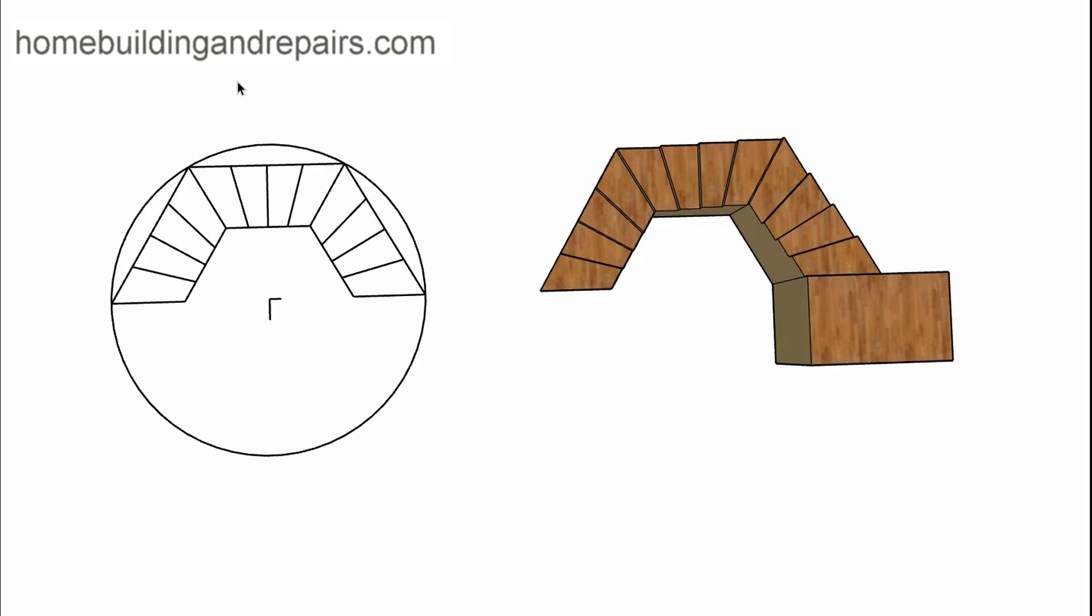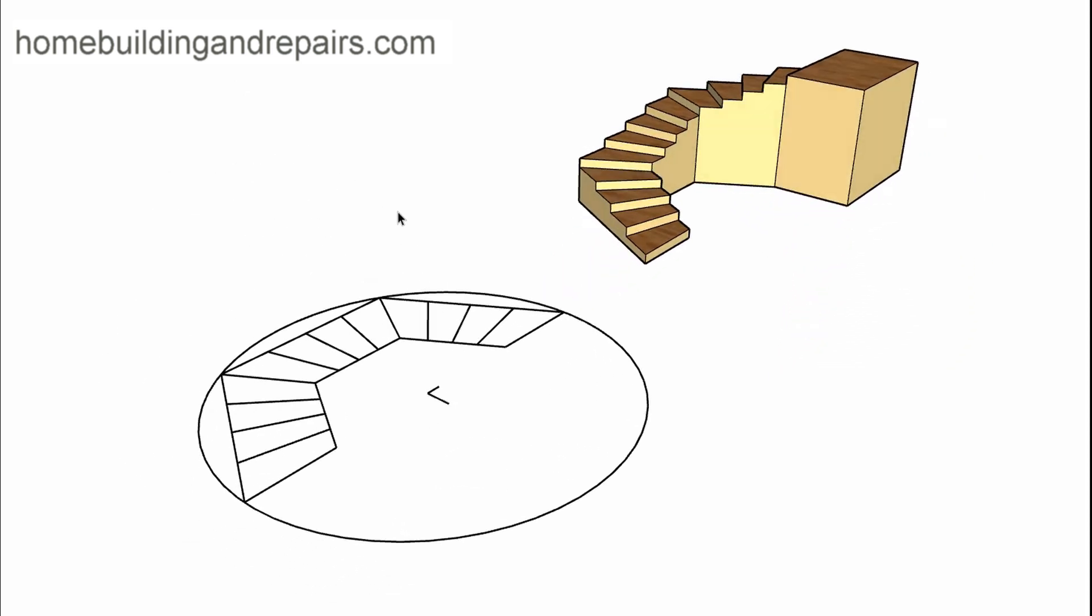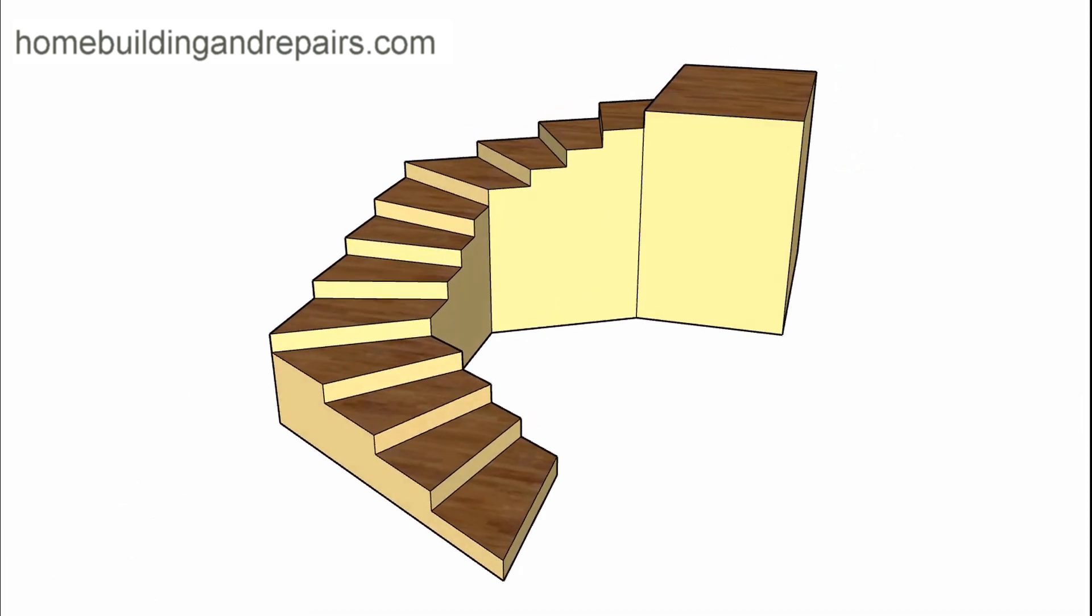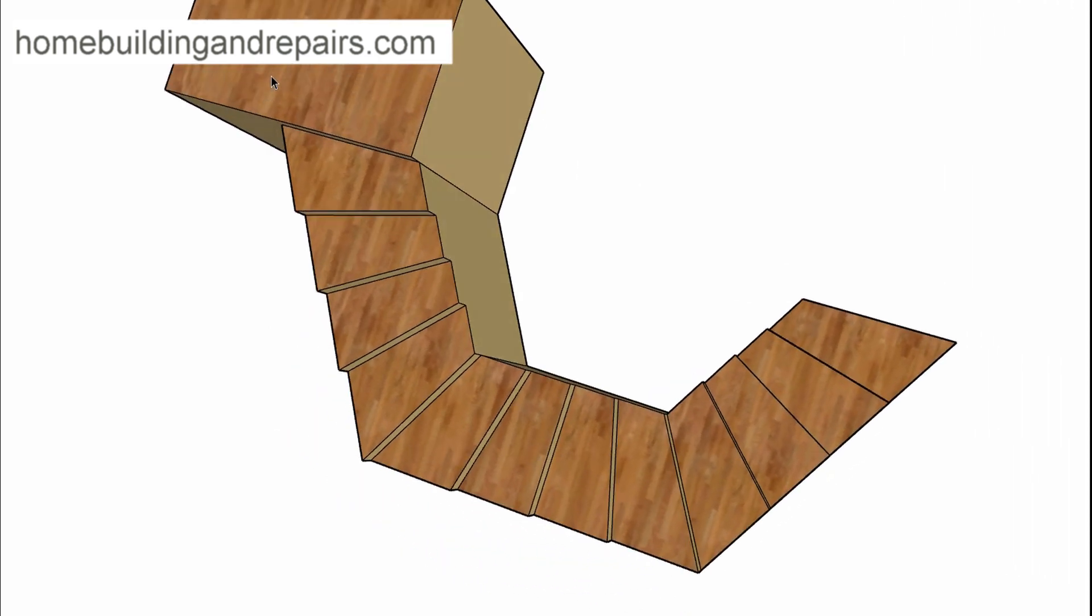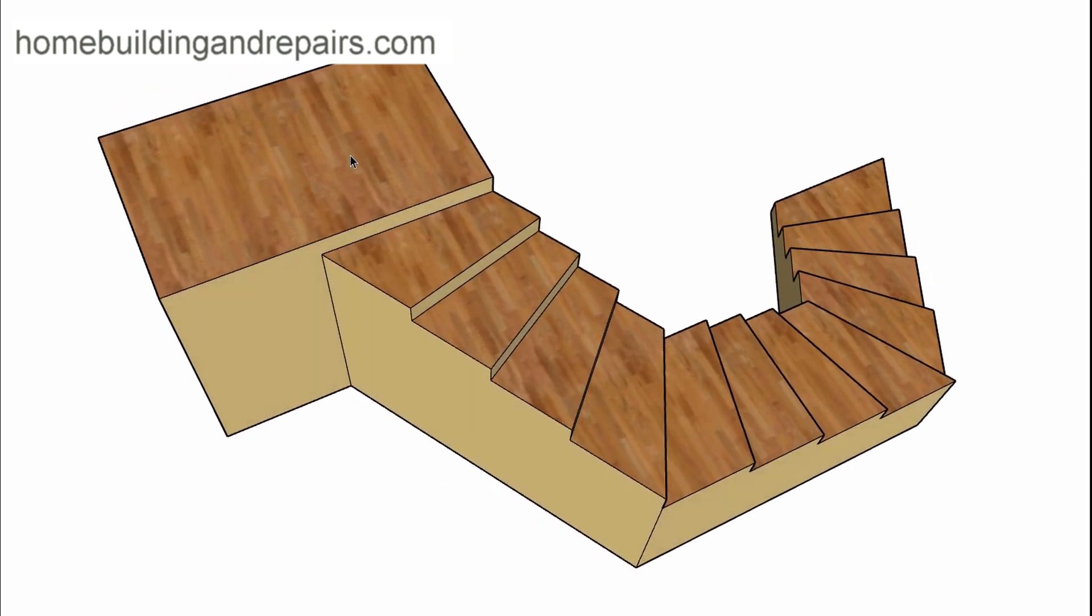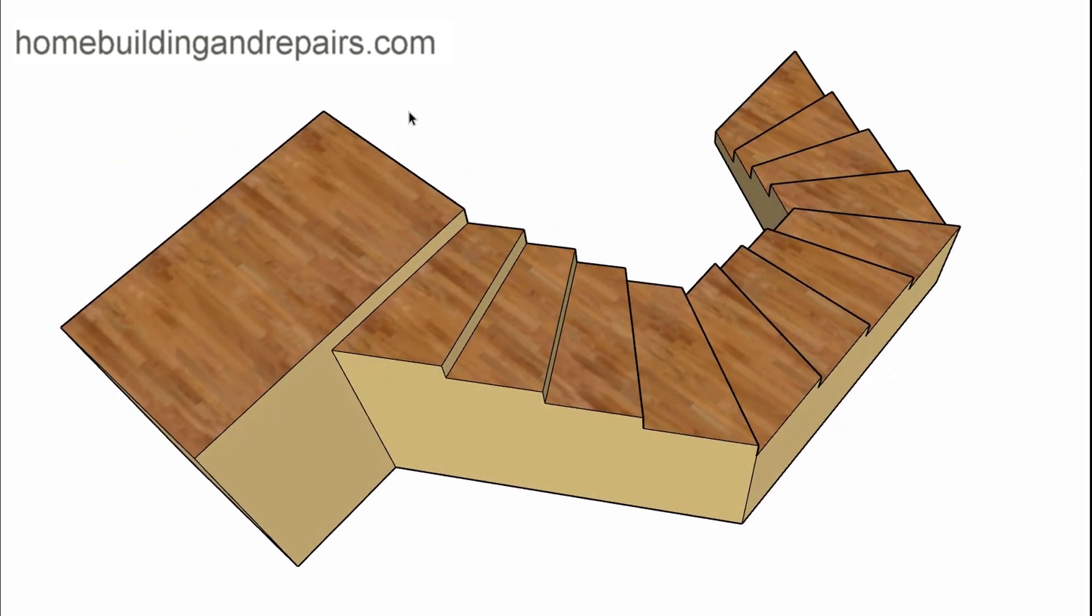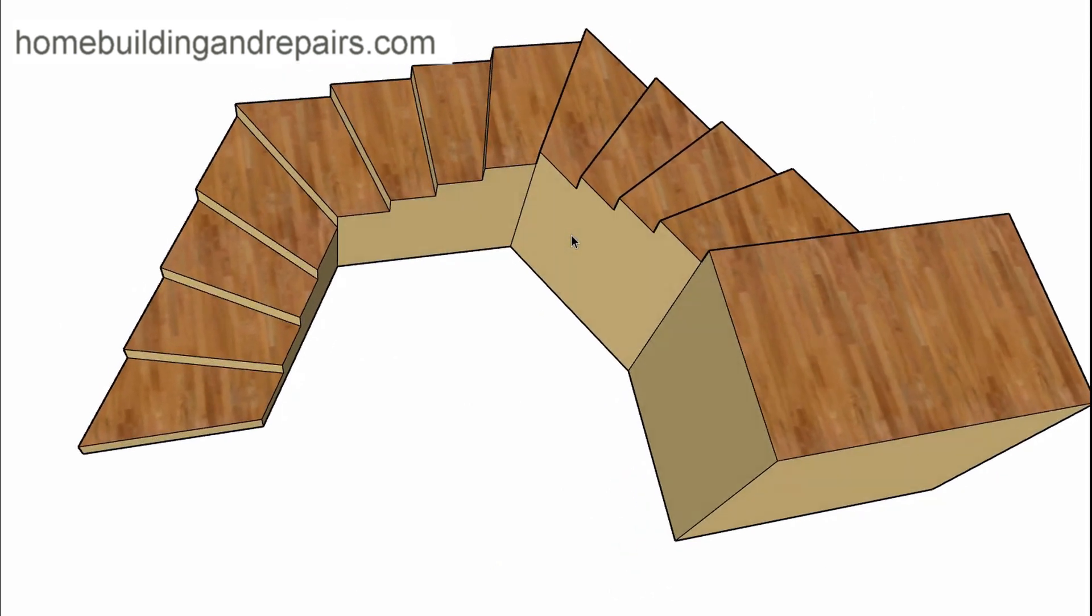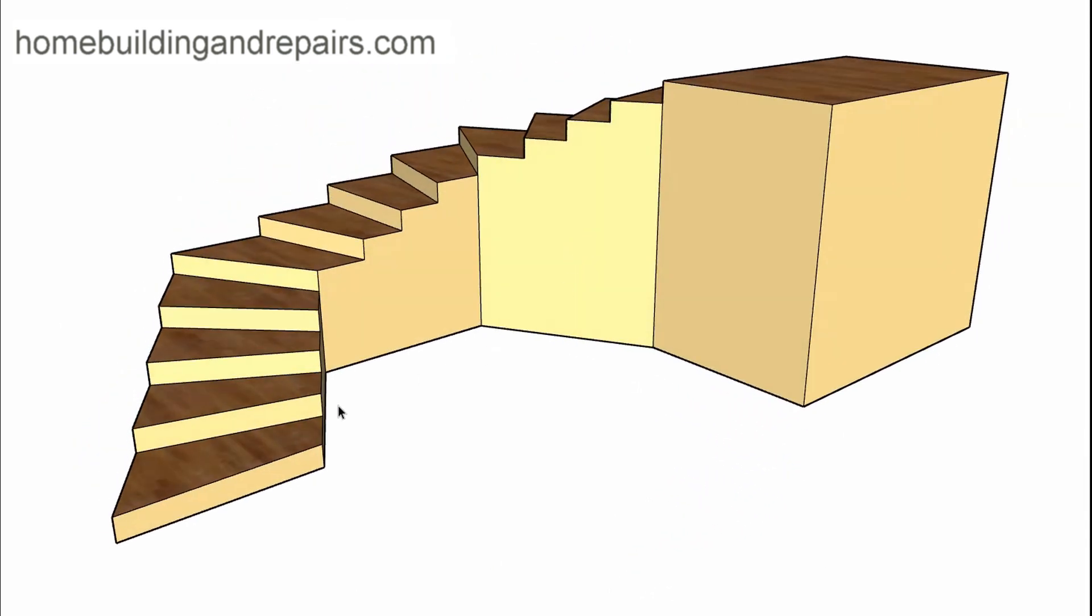And then after it is built, another view of it there. Come in four steps in each section up to the floor. Looking good there. Another view of it there. And we will wrap up this particular stair design right here.